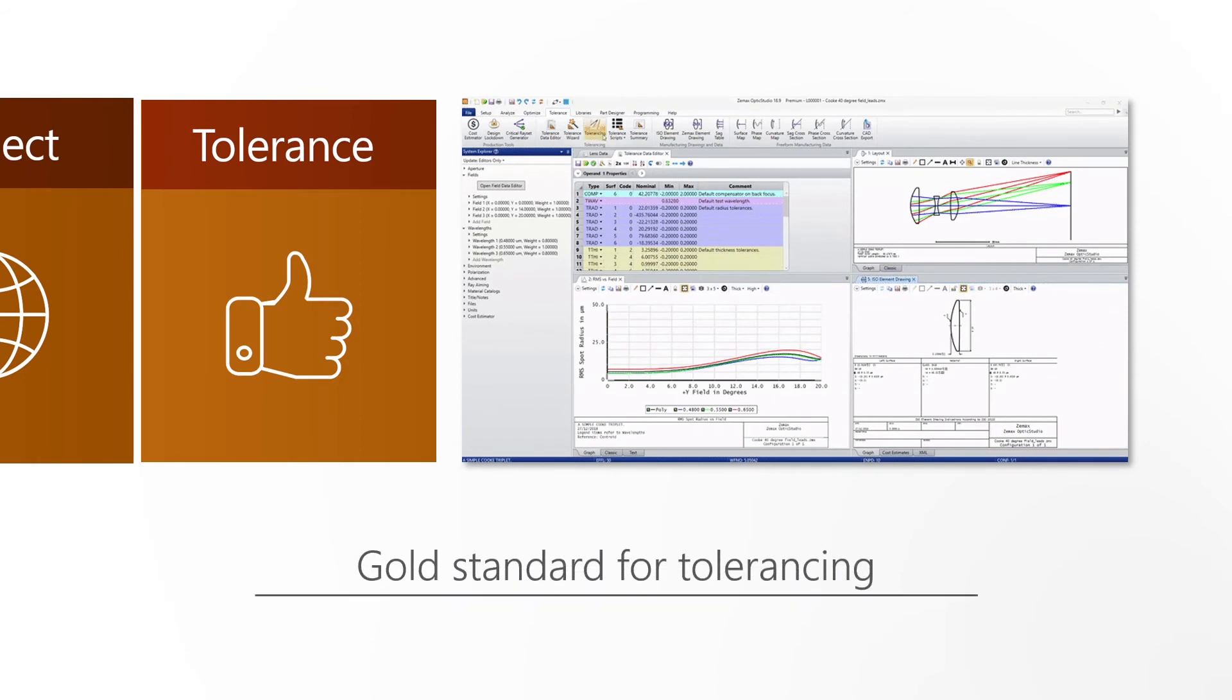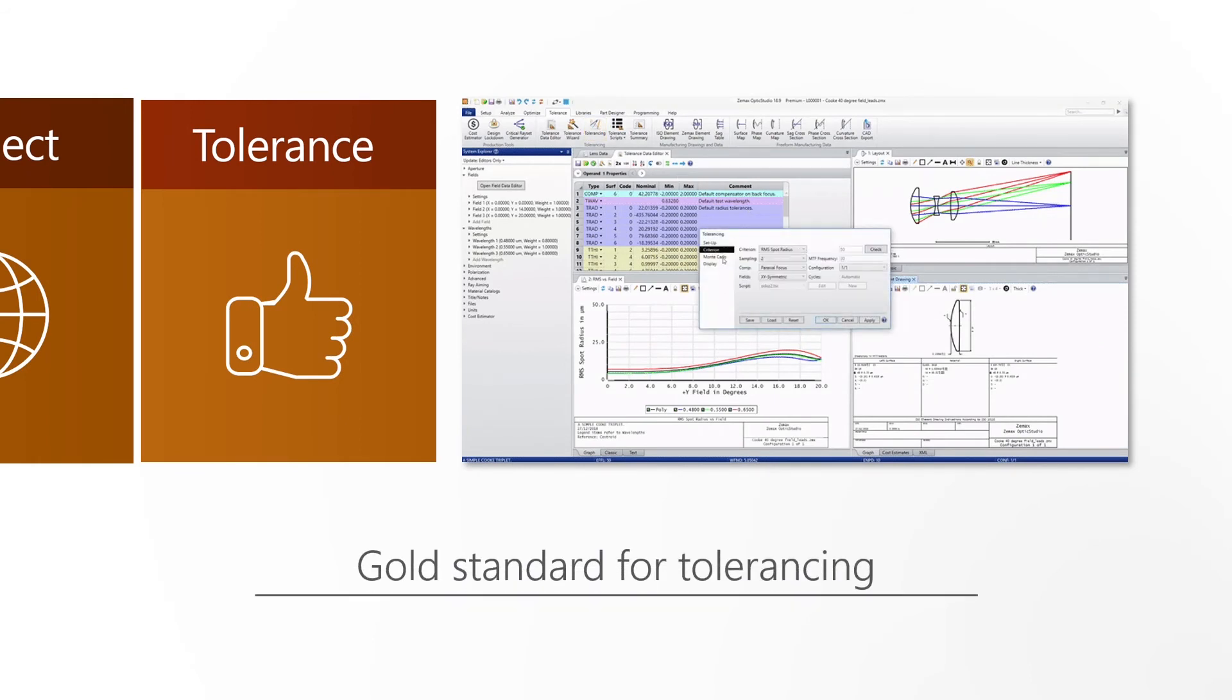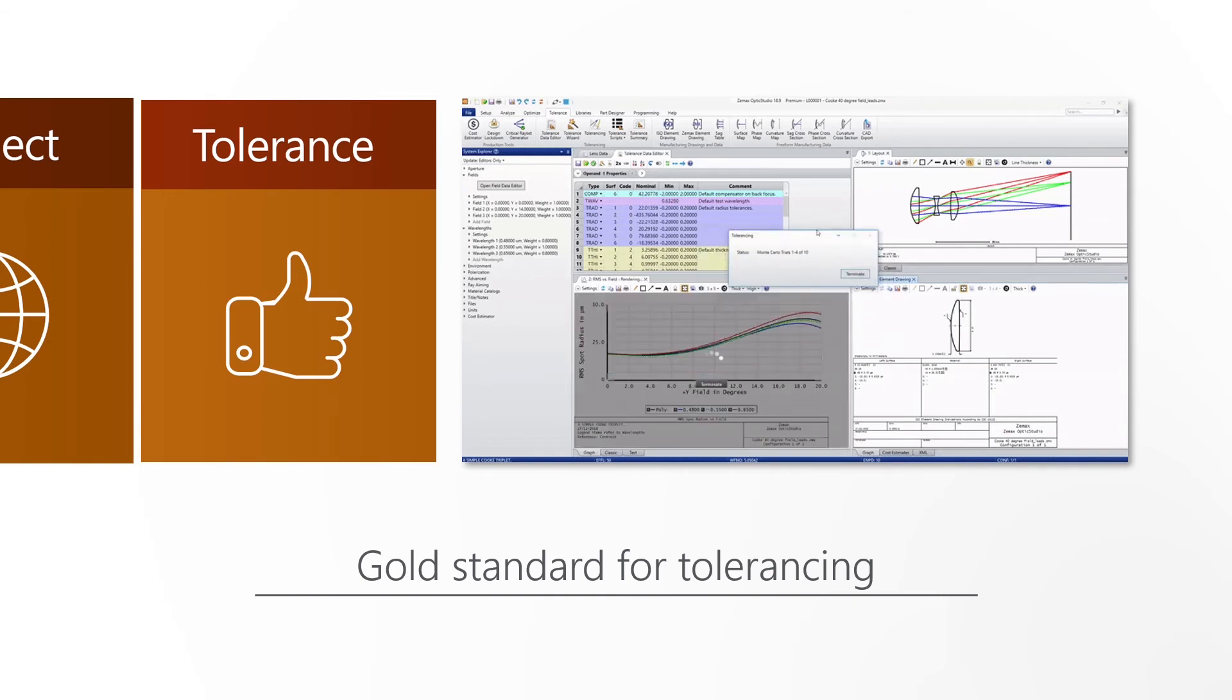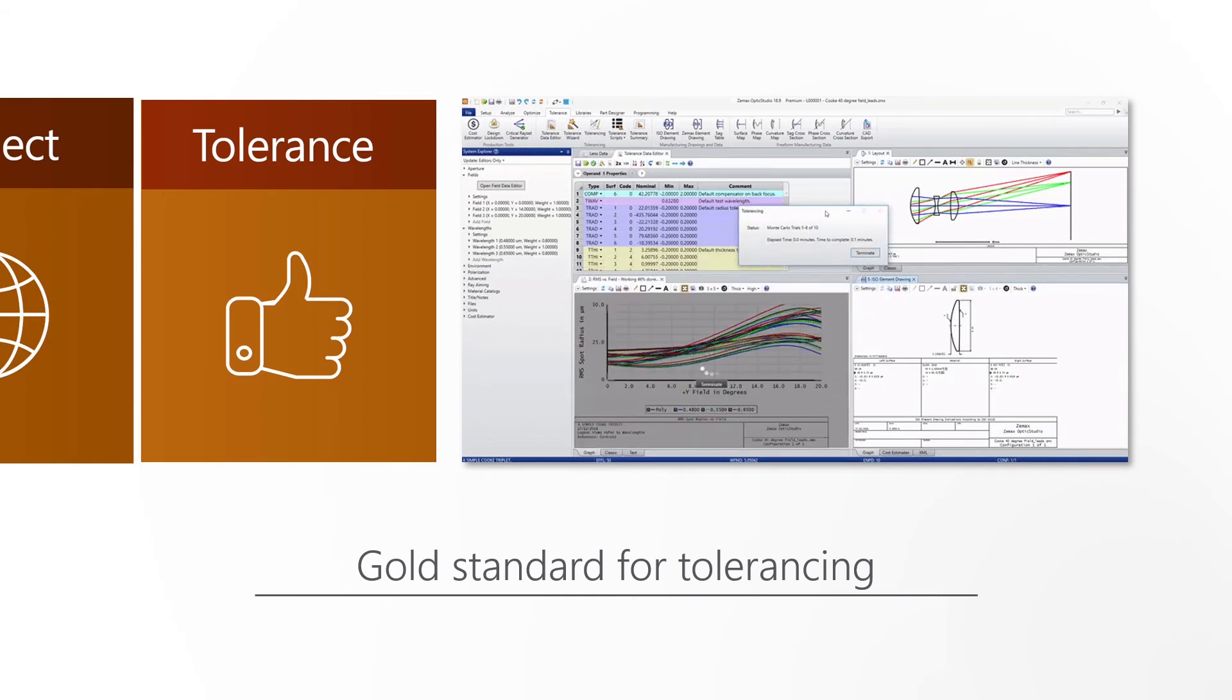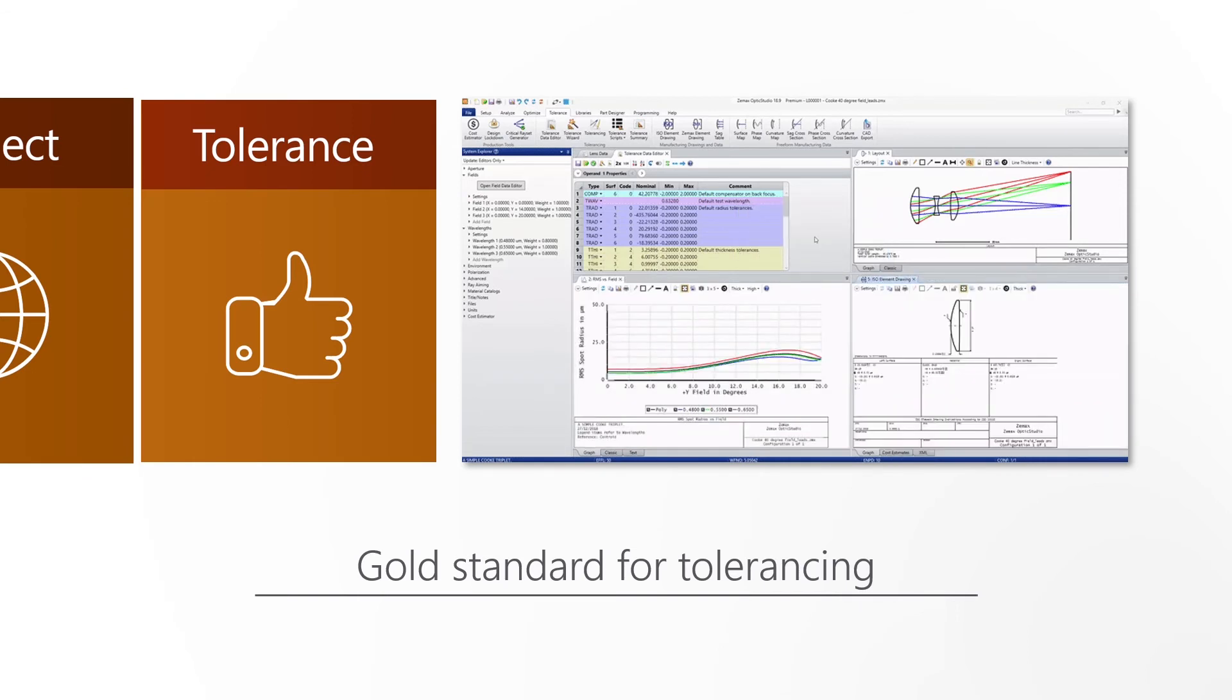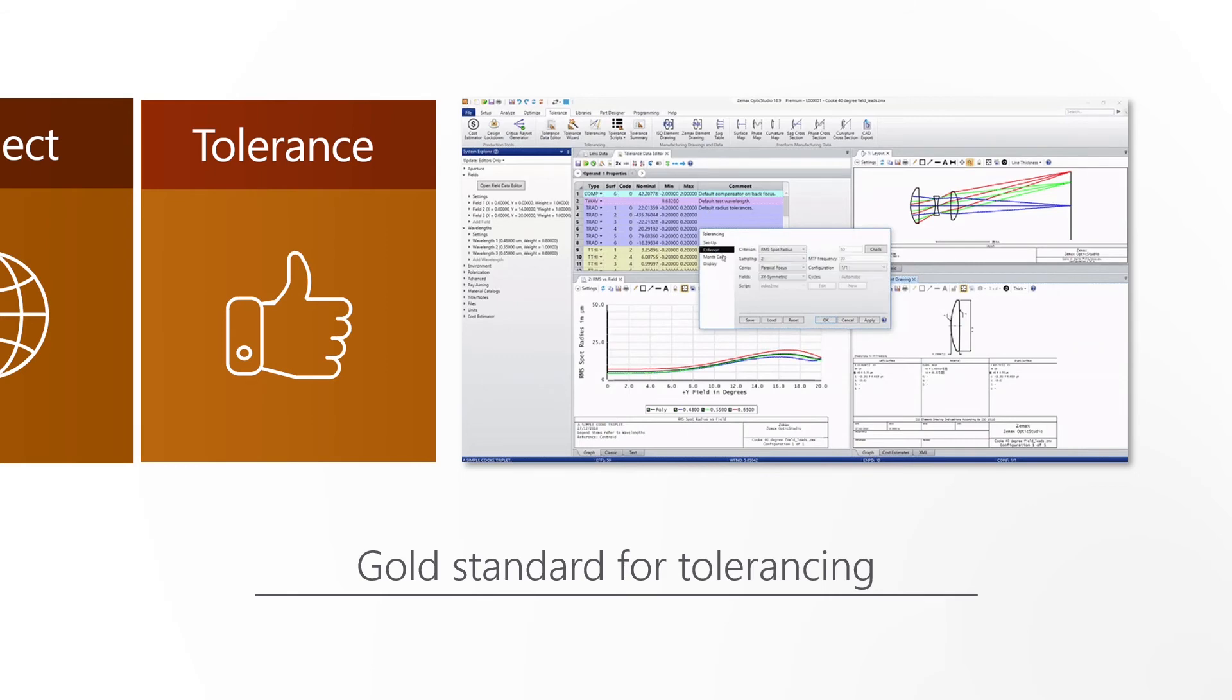OpticStudio is the gold standard for tolerancing. By coupling early manufacturability insights with the most trusted Monte Carlo analysis in the industry, optical designers confidently build products that meet the performance demands of their customers.